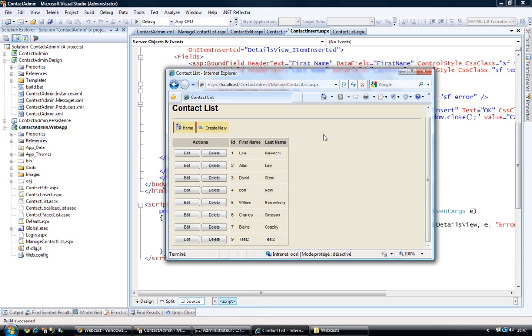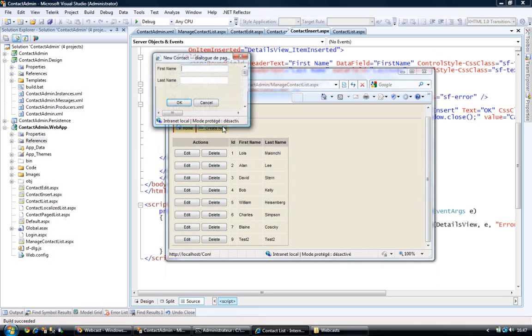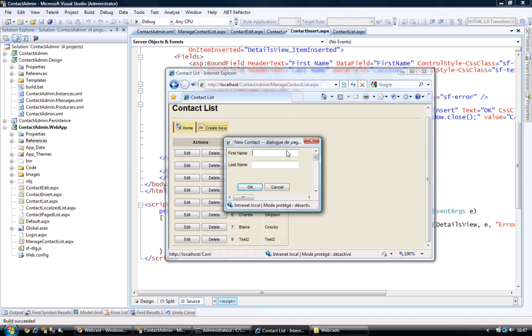Okay, I reloaded the web page. What we're going to try is try to create a new invalid contact. So let's create, call it test, test, and with some more invalid characters.